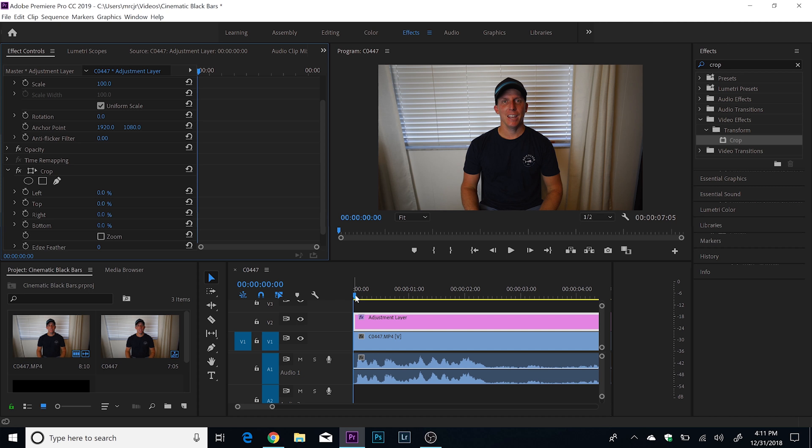To get it to fade in and fade out, I actually saw this in a Peter McKinnon video — when he's talking in his talking scenes and he transitions into his b-roll, he likes to bring those cinematic bars in so they just kind of close in. Then the same thing when they open back up. So fade in, fade out.